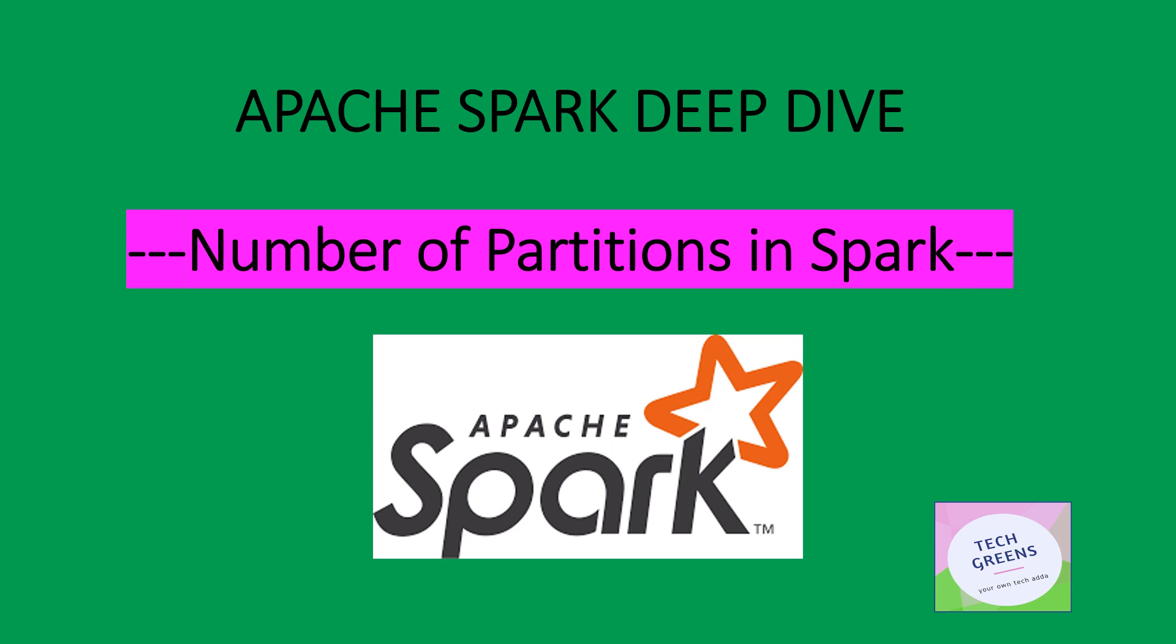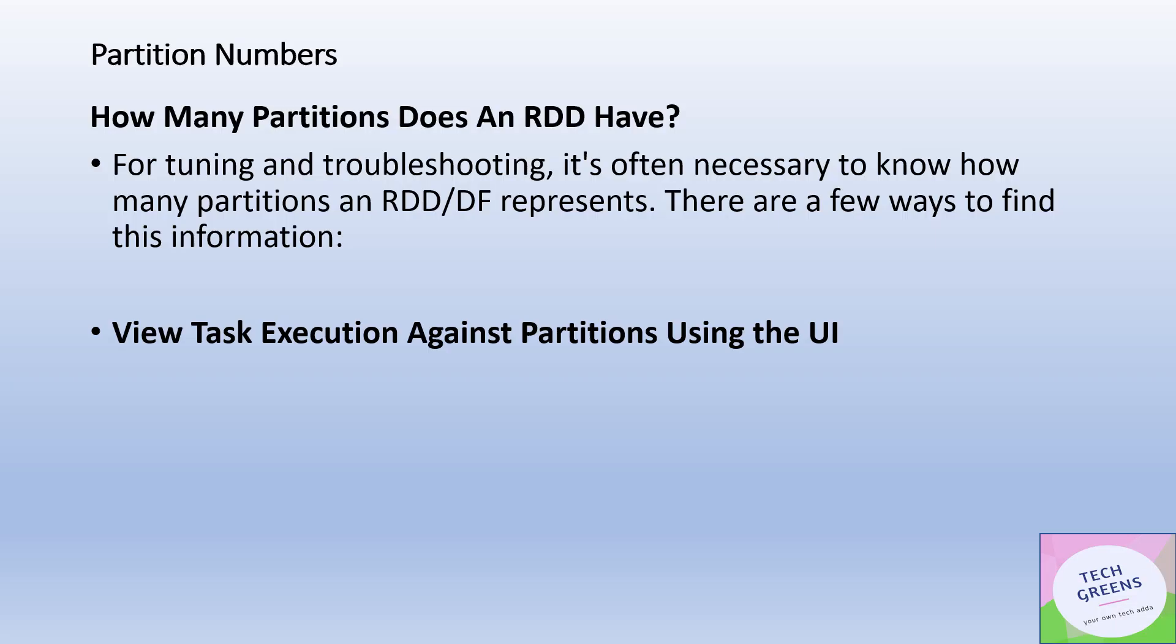Many times for tuning or doing different sorts of troubleshooting to find out what is the actual performance hit, or why performance is not good, you may need to find out what is the number of underlying partitions in that particular DataFrame or RDD you are working with.